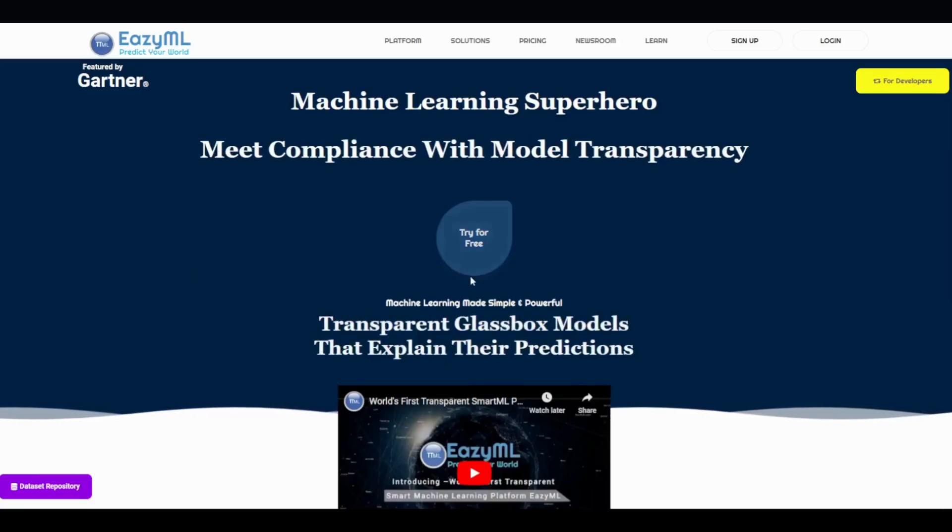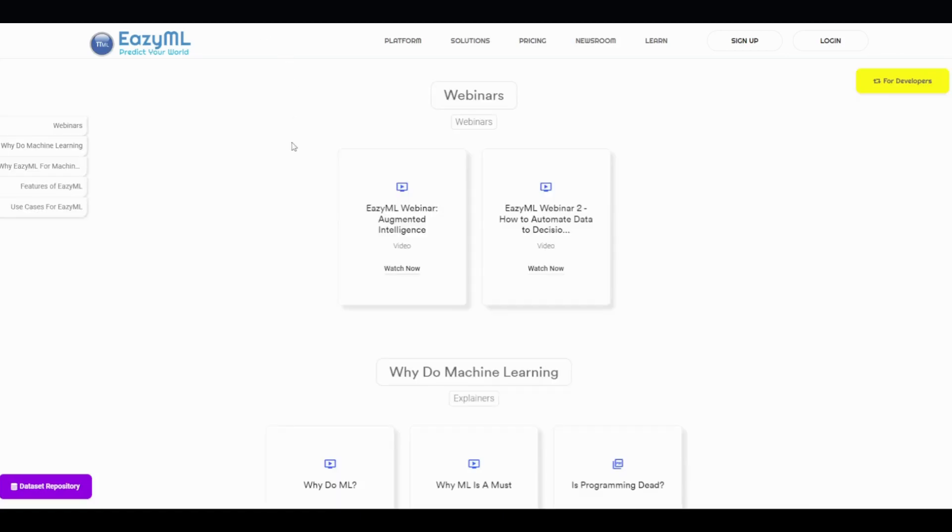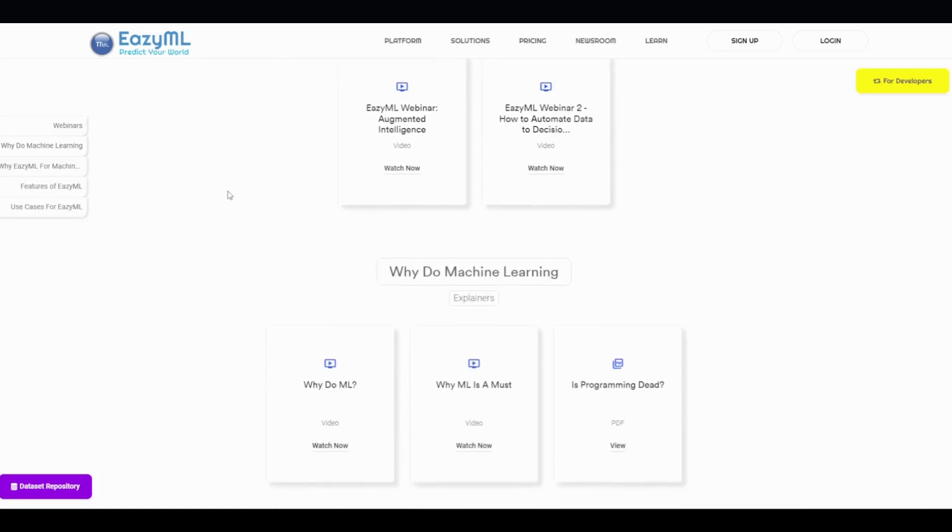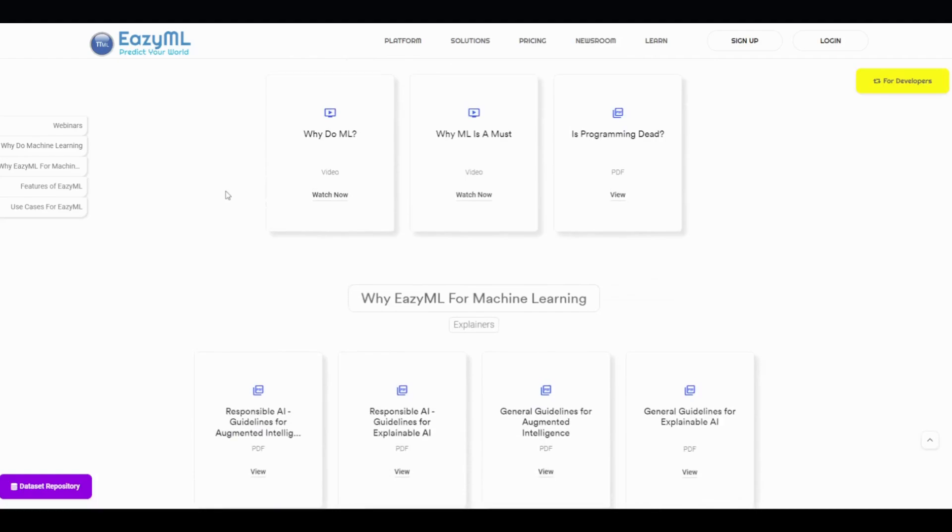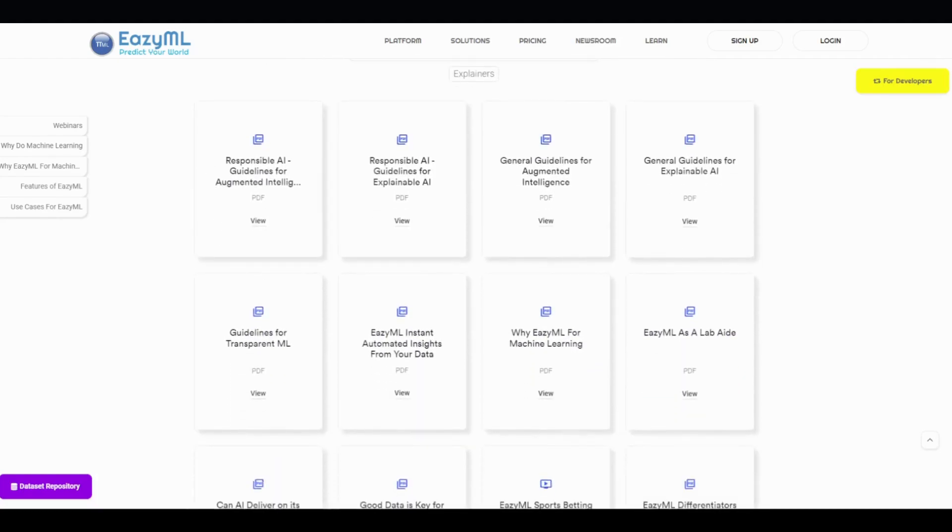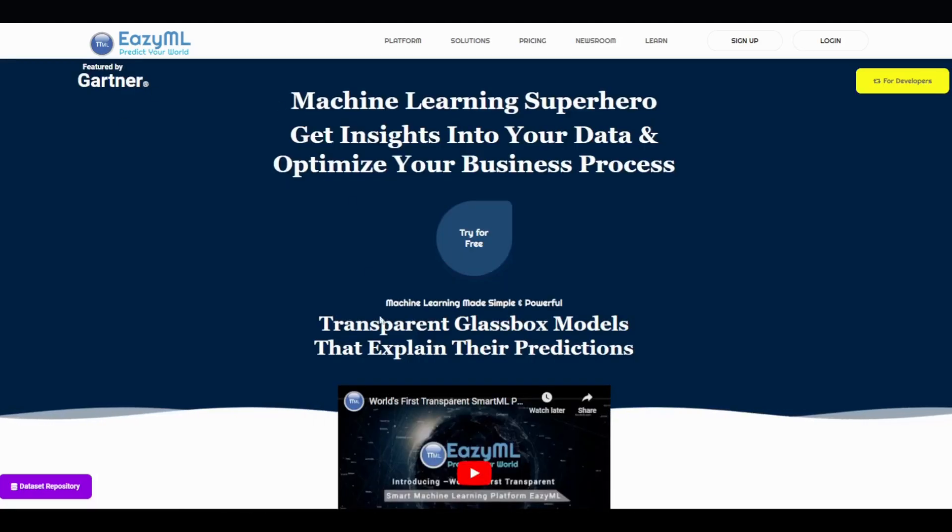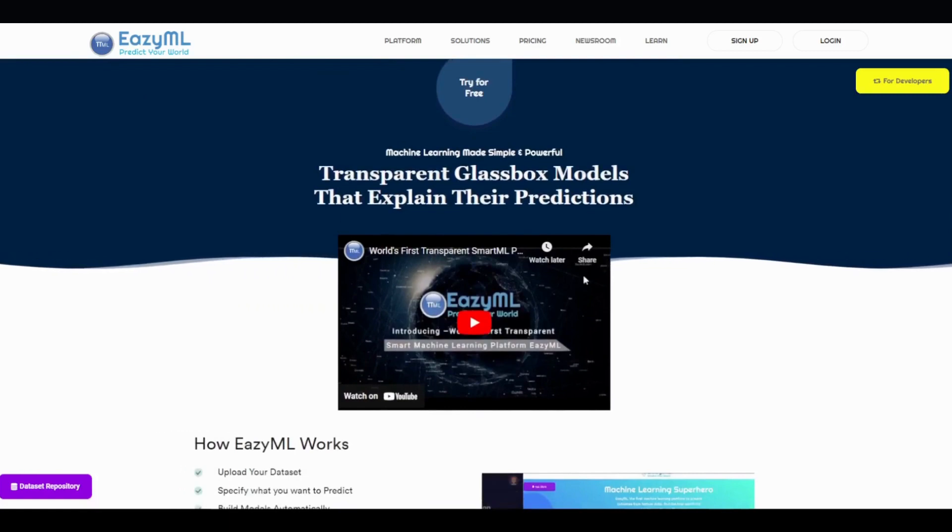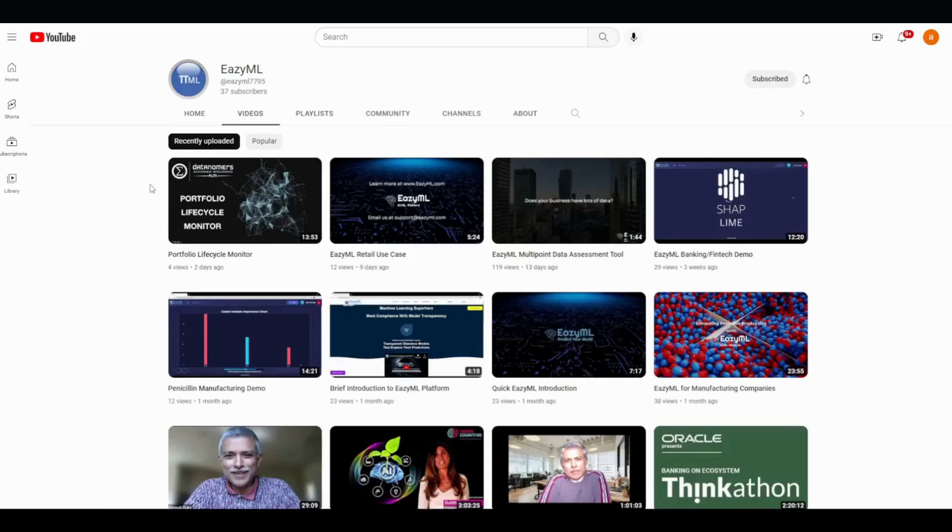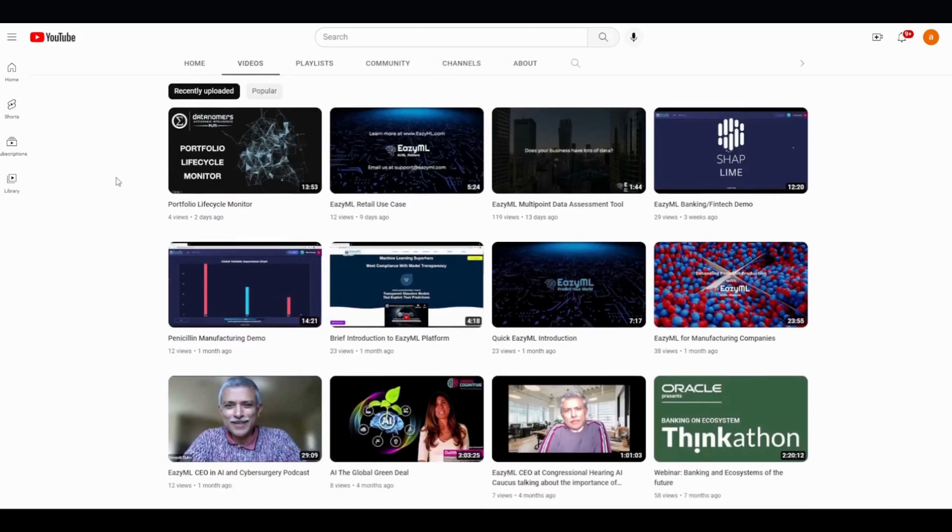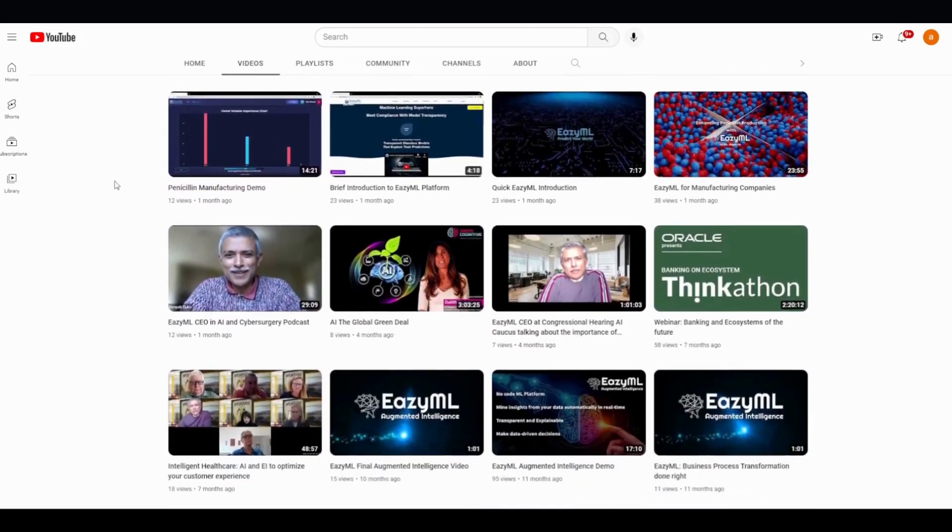Before I show you the dataset, I wanted to mention that there is a lot of interesting content, videos, white papers, webinars, and etc. on EZML website, including a quick overview of the EZML platform. So if you want a quick tour of the website or platform, please visit our YouTube channel. I will put the link in the comments section.